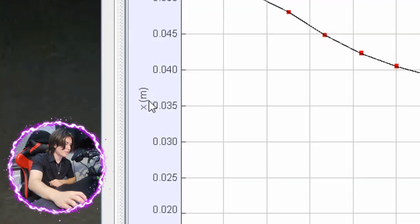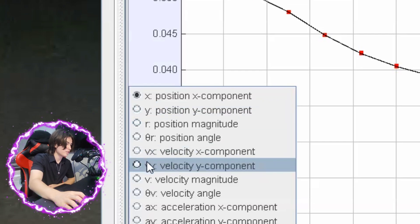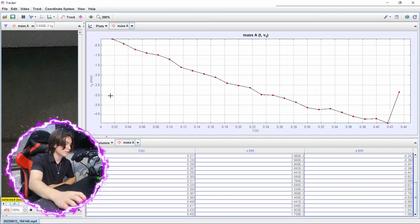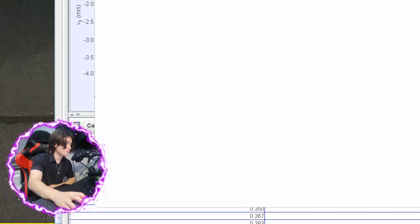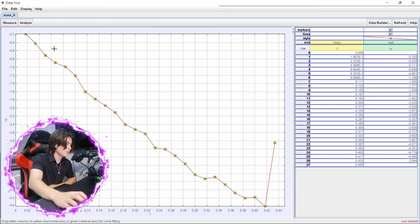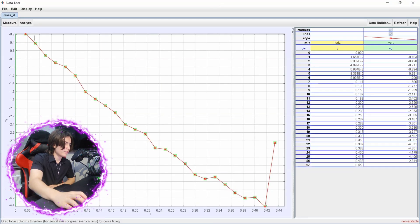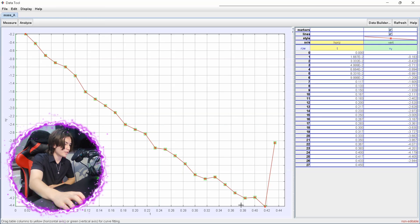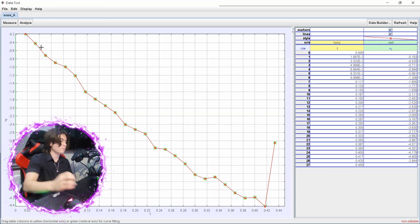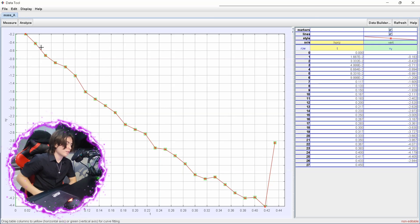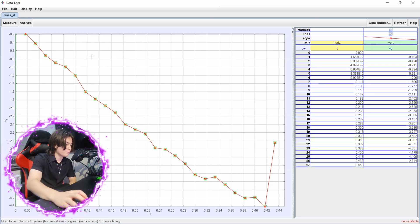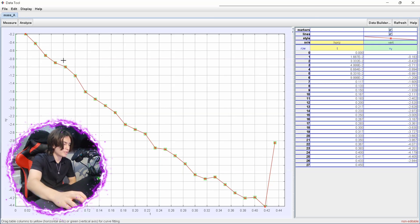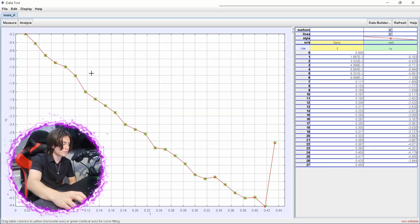And change the y-axis to your velocity component y like this. And then you want to right click and analyze. And then once you've done that, you will now measure the gradient. So the gradient is like almost linear, I guess. The gradient should be equal to change in velocity divided by time, which is also your acceleration.